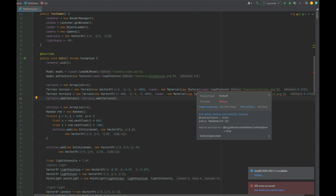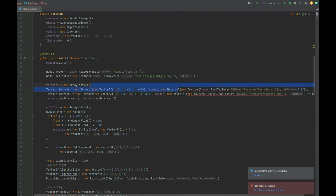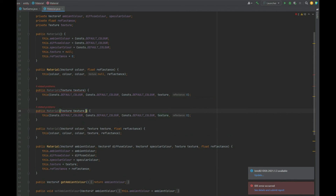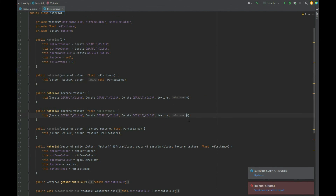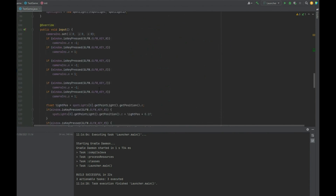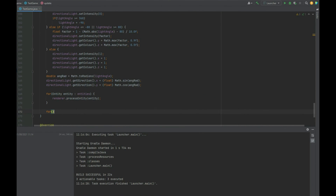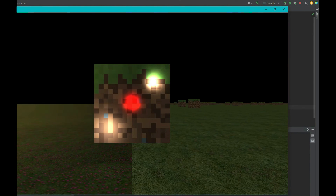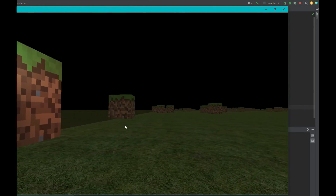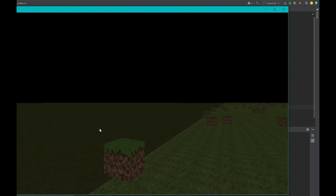There's an error because the Material constructor is missing a float for reflectance — we add that overloaded constructor and pass the reflectance in, fixing the error. In the update loop, alongside the entity processing, we call renderer.processTerrain() for our terrains. When we run the test, we can see two terrains rendered to the screen, moving away from us with textures tiled quite nicely — not too blocky. That's everything for this episode, thanks for watching and I'll see you next time.